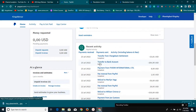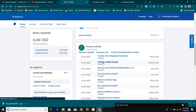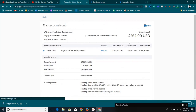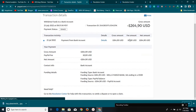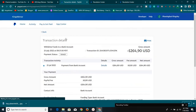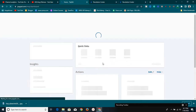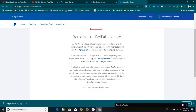Later I tried to transfer money to my bank account - you can see here 'transfer to bank', $264 - but it was denied. Immediately after it was denied, my account got limited. I can't use the account anymore. They said any bank or credit card information linked to this PayPal account cannot be removed.